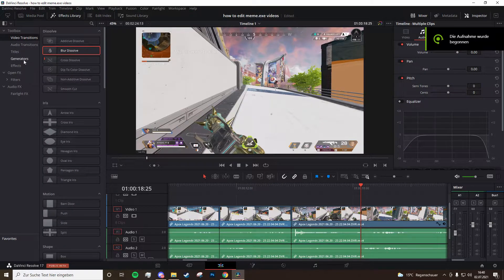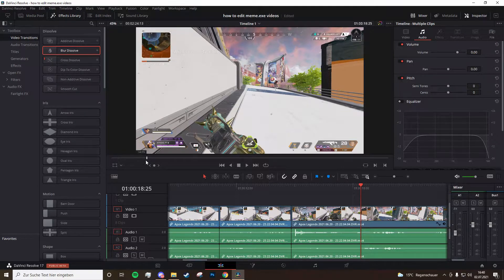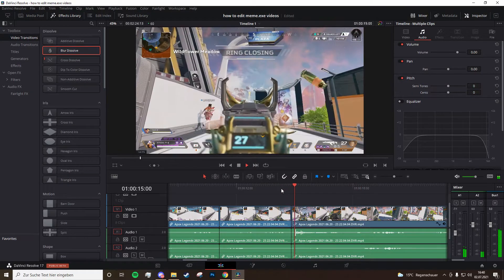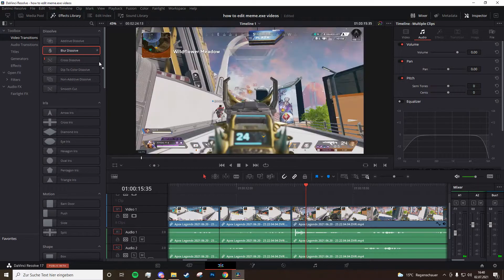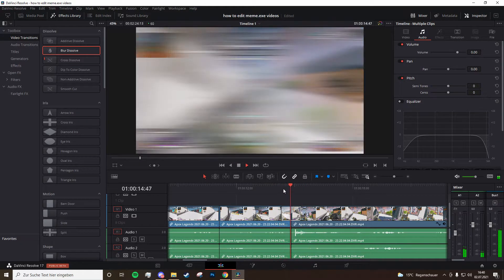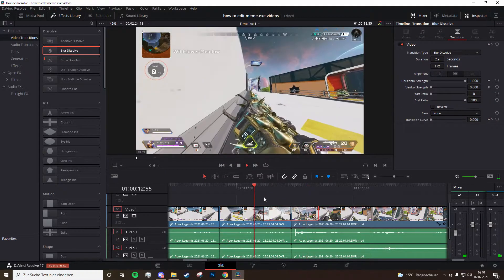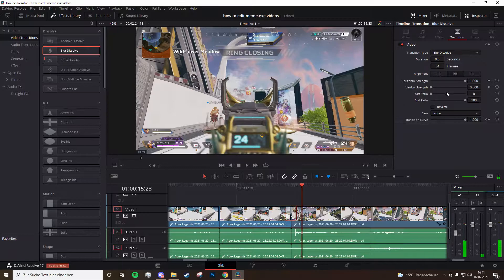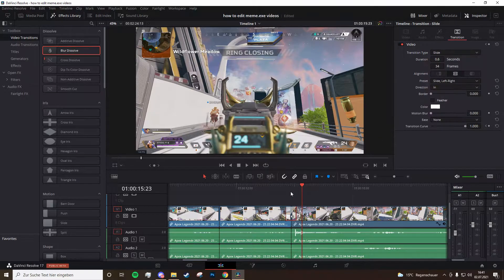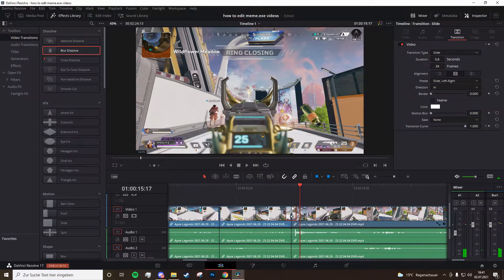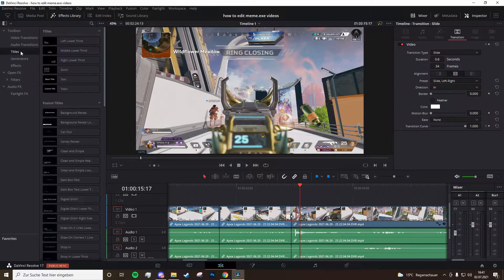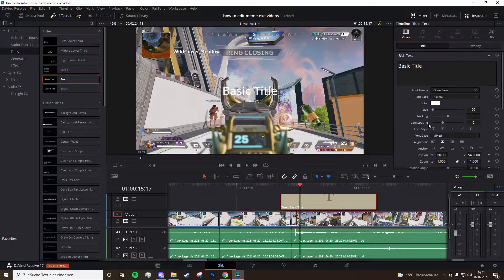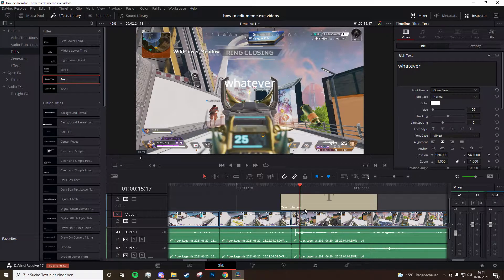If you want transitions between clips, go to the Effects Library, choose whatever transition you like, and drag it on top — on the back, the front, or between clips. You can also make it longer or shorter and mess around with the settings to change the transition. You can also put up titles if you want — just mess around with that. That's basically the basics.